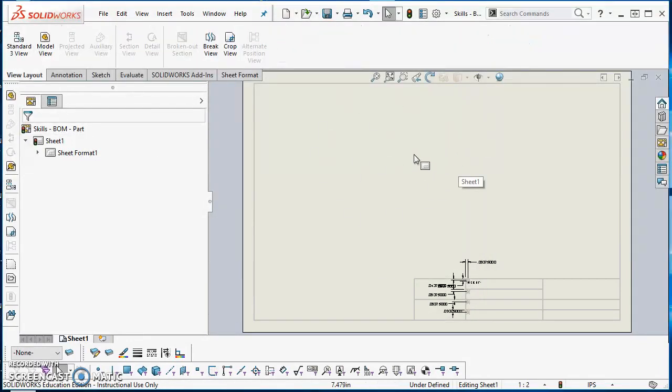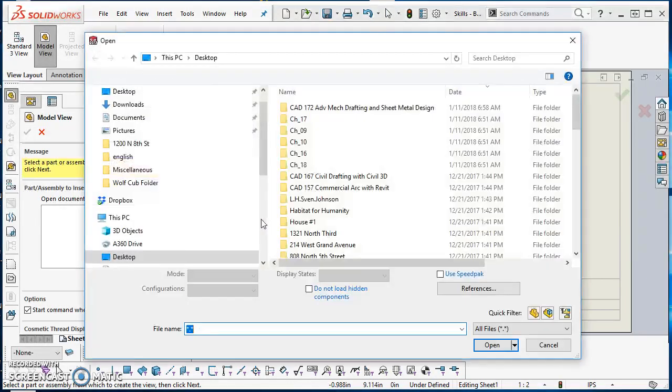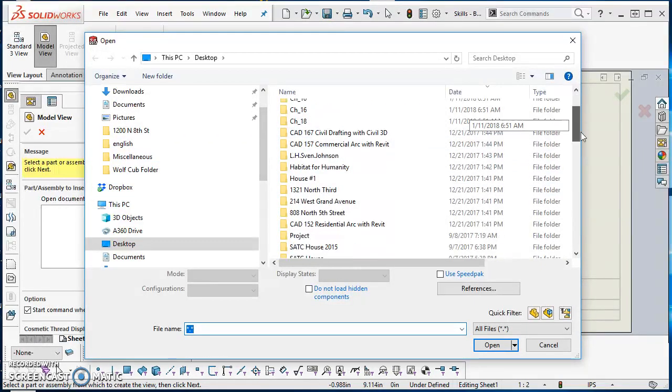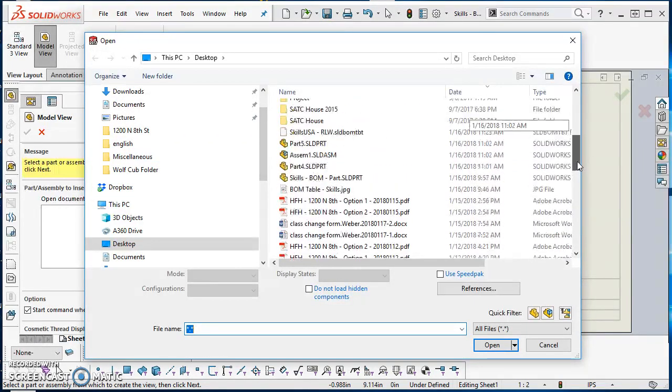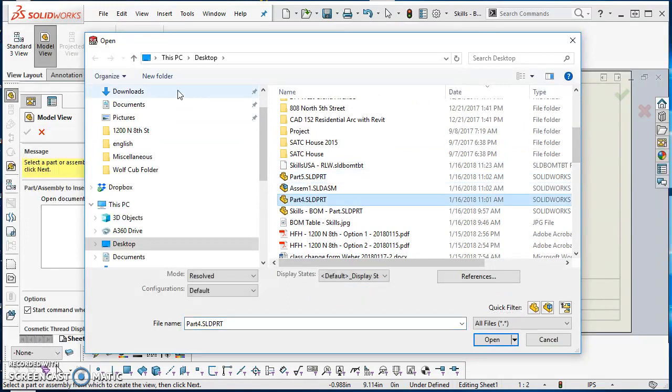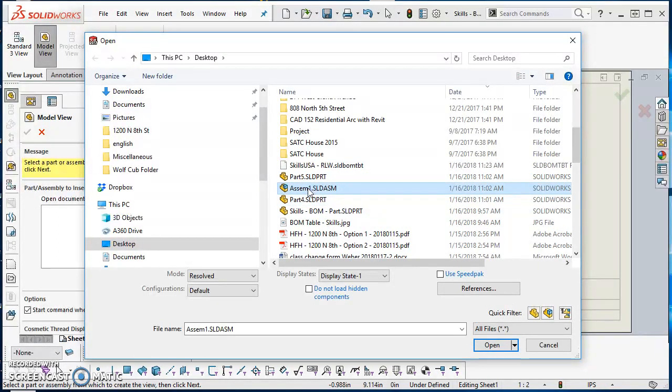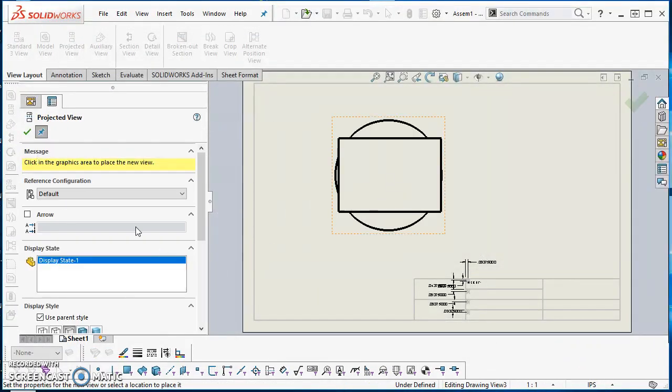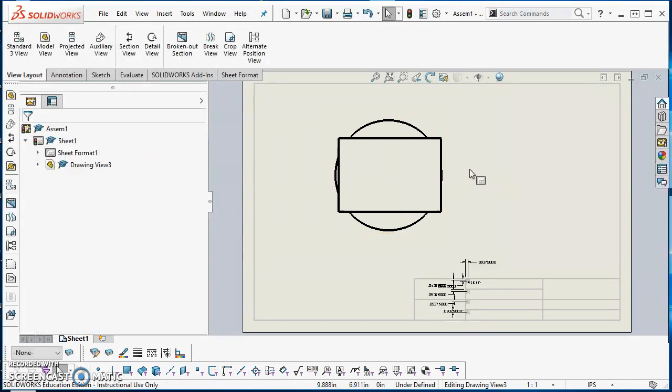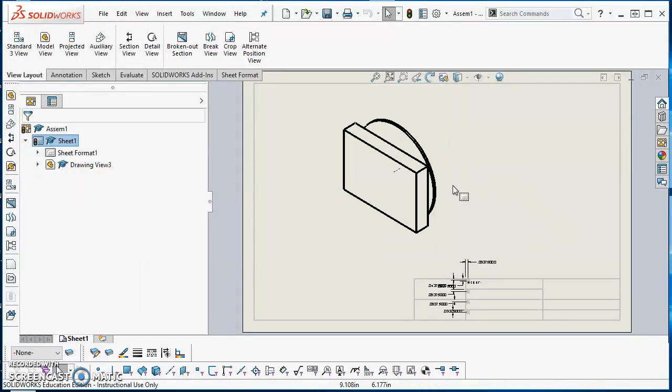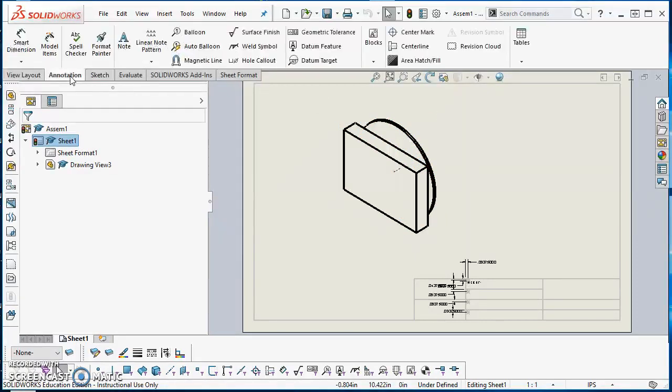Then we're going to come back to our drawing and do a model view. I had to save all those, so I just saved them on my desktop so I could delete them later. Part 4 is just my cylinder, Part 5 is my prism, so then SSEM1 is everything together. I'll click on it, hit open, and I just need to place a view of it. I'll go ahead and do that view. I can change it to an isometric view so you can see what I did.